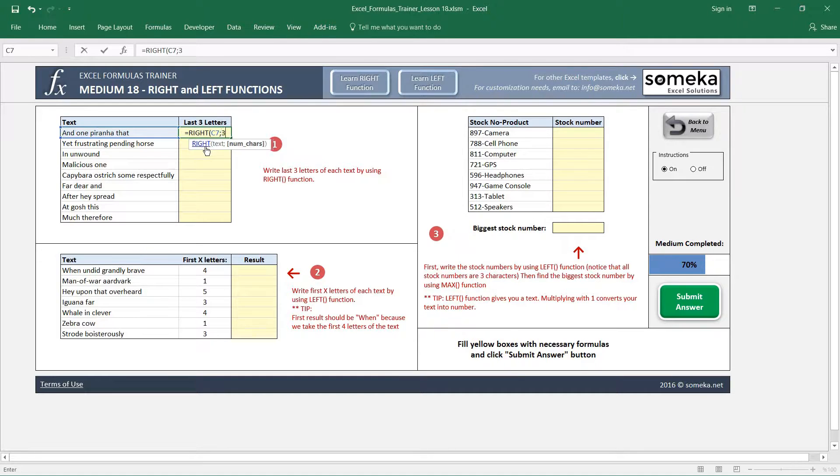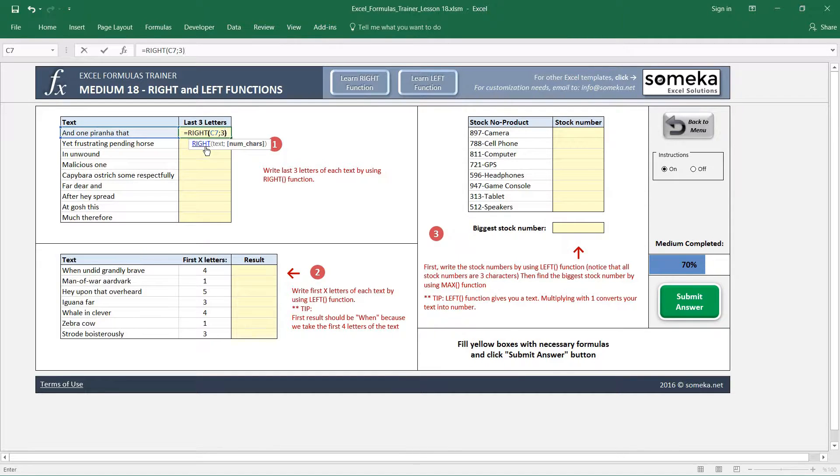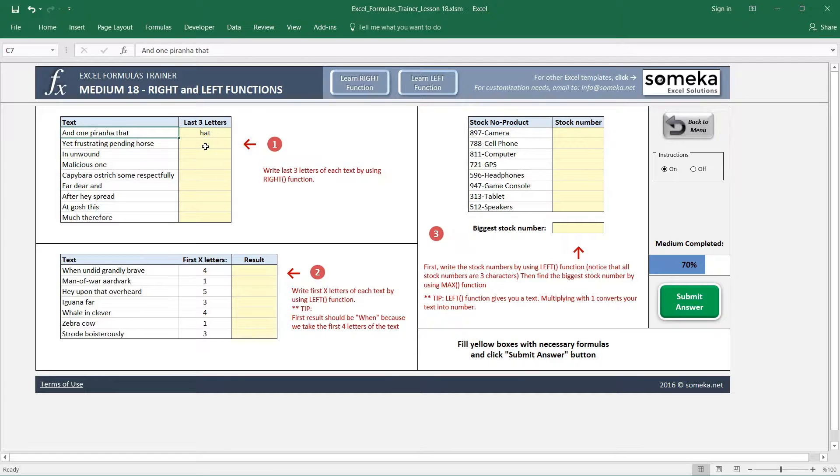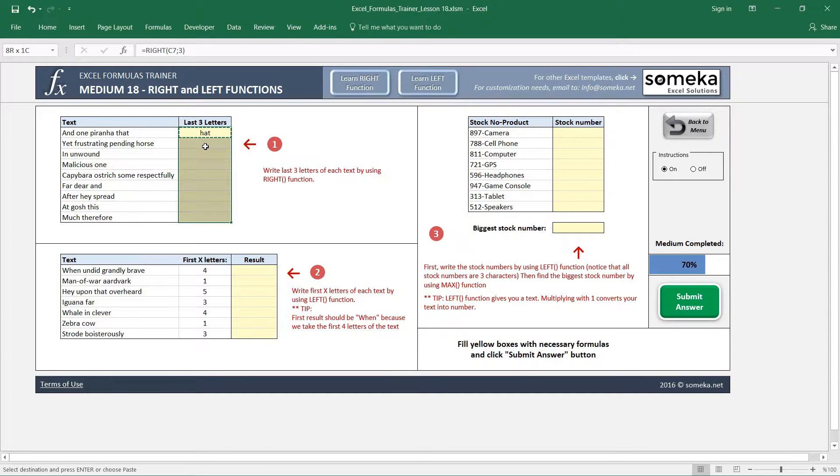I'm going to use only the last three letters, so I write 3 here and call my function. It brings the last three characters here, and I copy and paste.